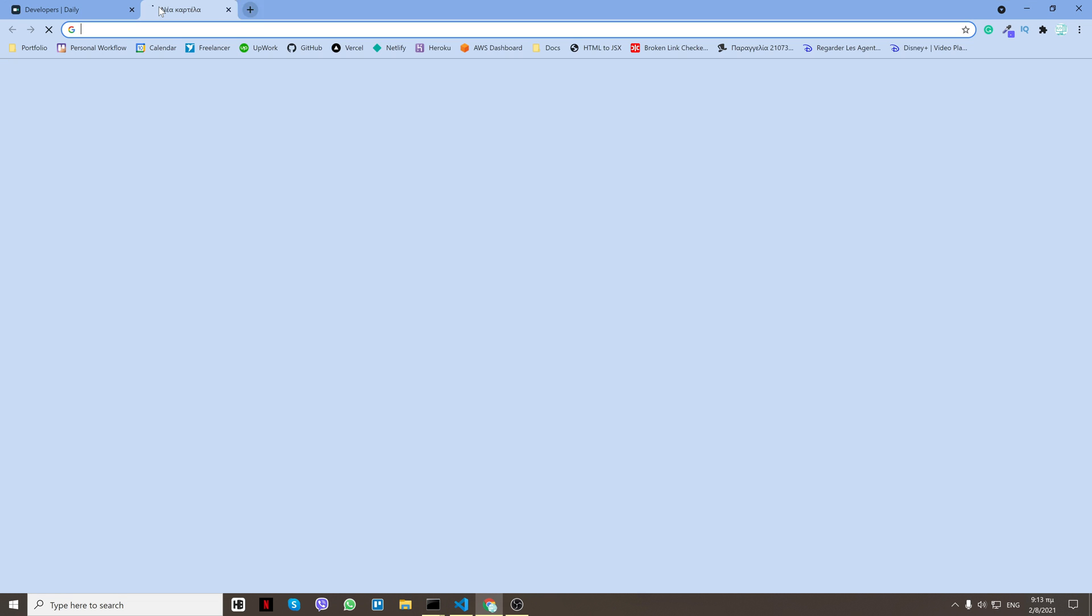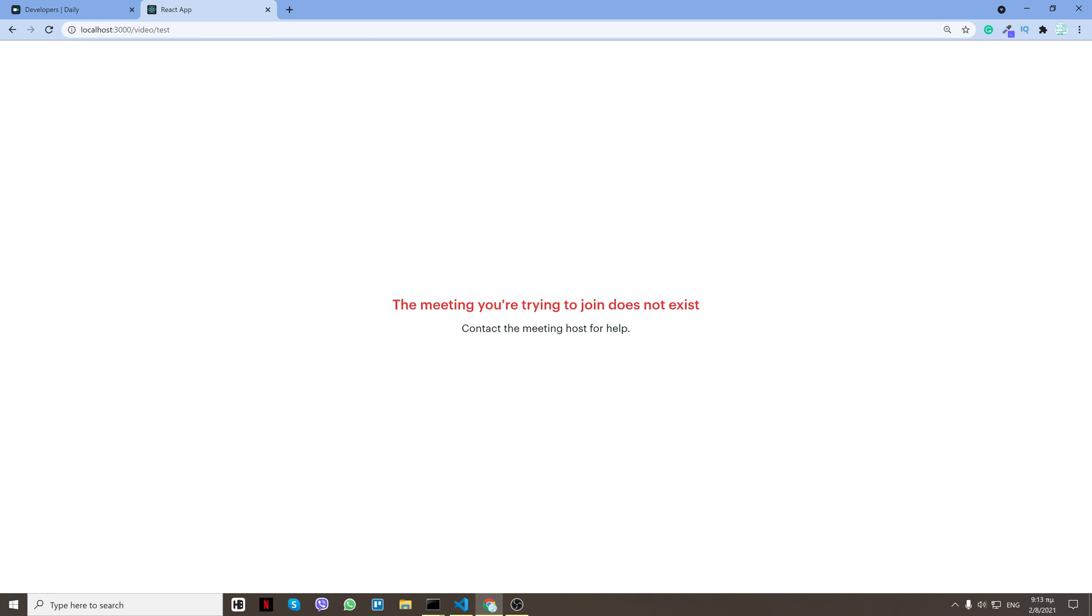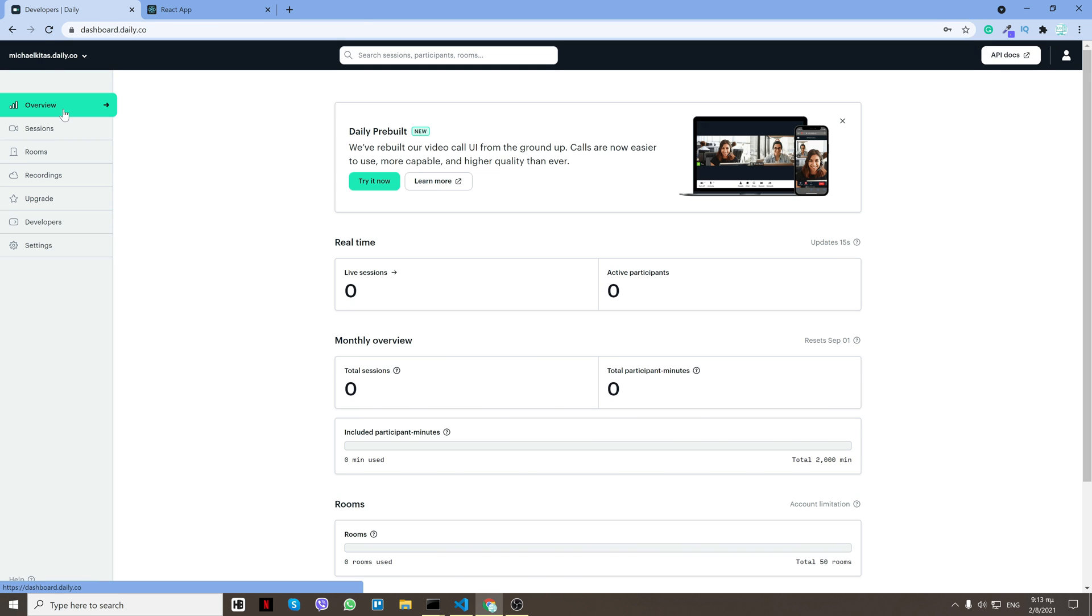Now if I go to localhost:3000, create a new room, I'll do test, click submit, it should create the room. And it didn't. Okay, it might take some time because we just created the dashboard.